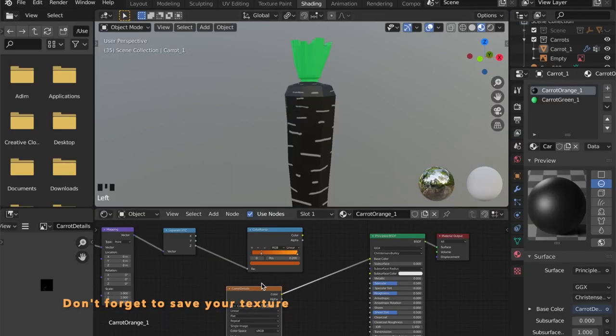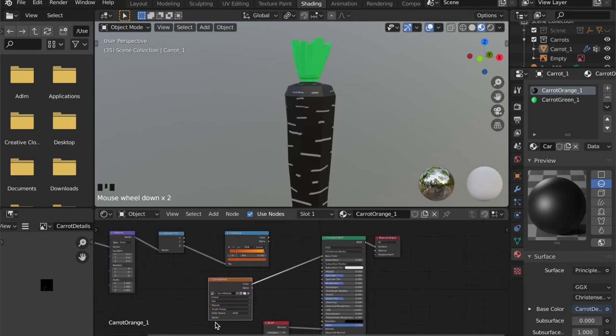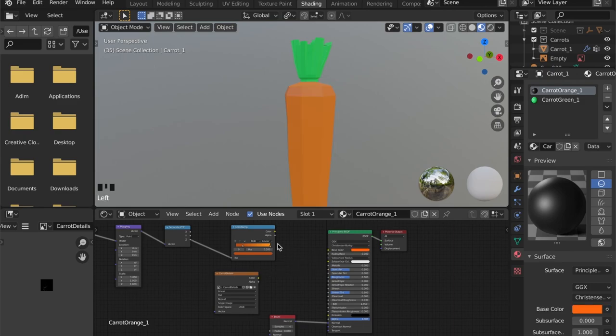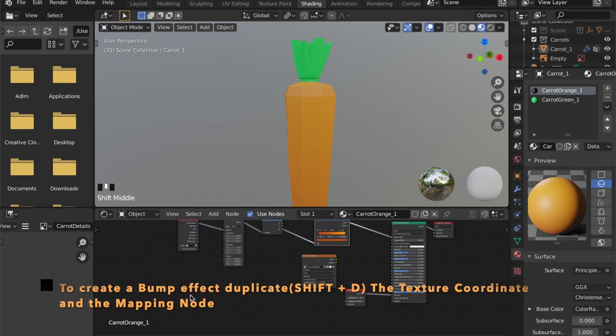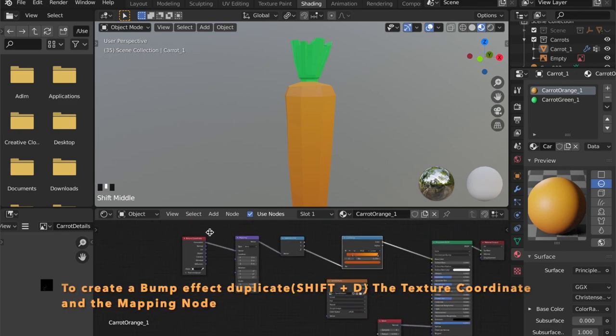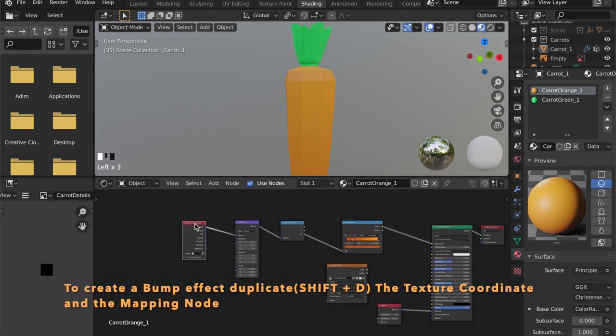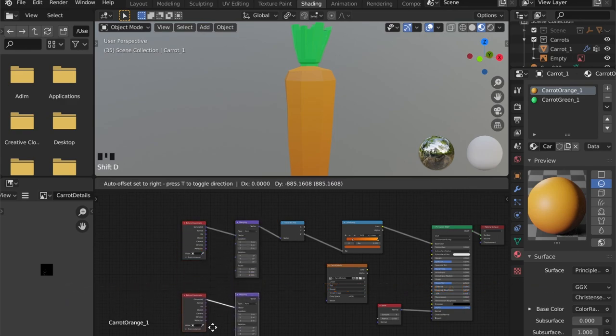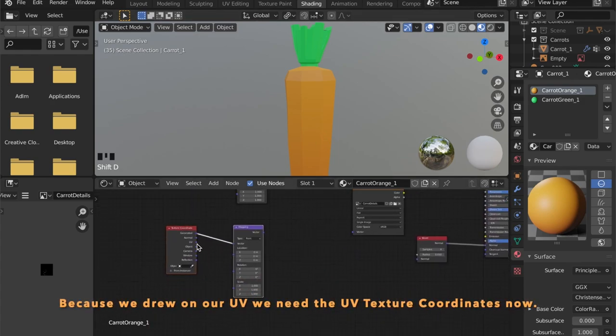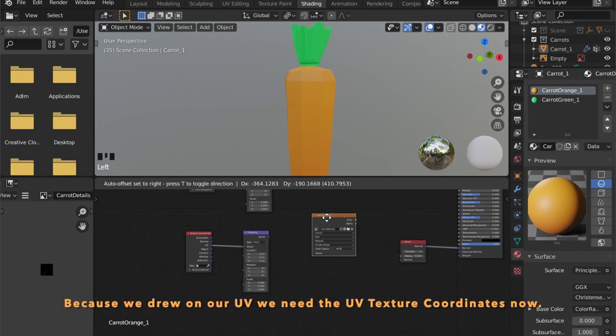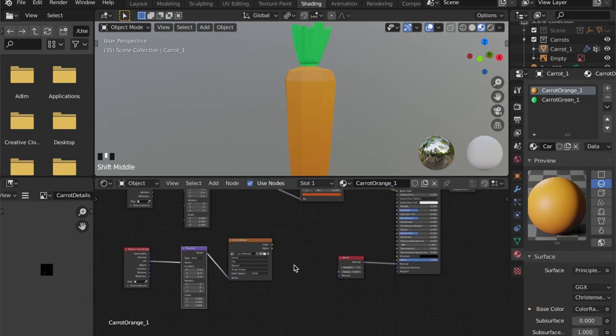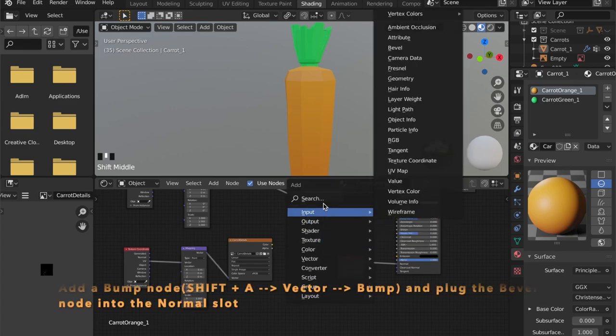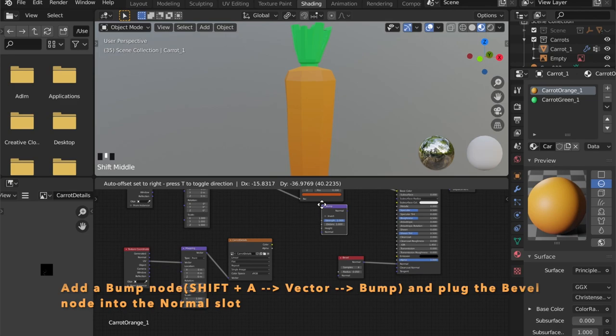And we can use this in multiple ways now. Let's get our original colors back. So now we need another copy of the texture coordinates and the mapping. But because we drew on the UV, we're going to plug in the UV coordinates right here. And now we're going to use this as a normal. So we're going to put a bump map right here in between the bevel and the shader so we don't lose the beveled look.